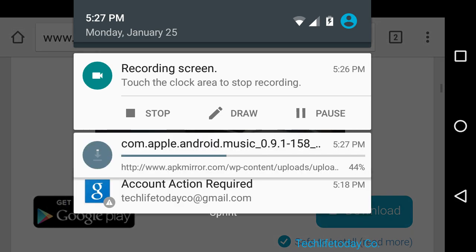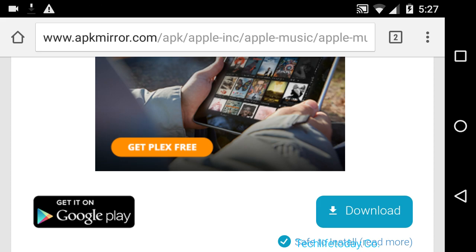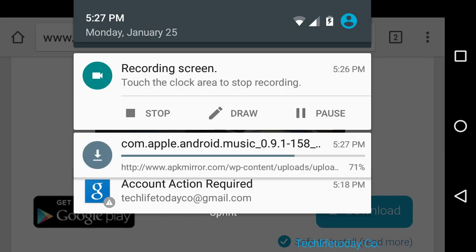So as you can see here, it's currently downloading the process. Just give it a minute. Just give it a minute to load. It's only going to take a few seconds to do.